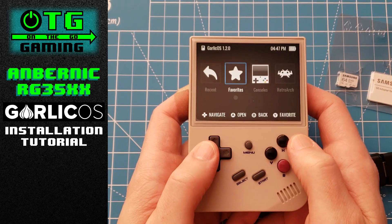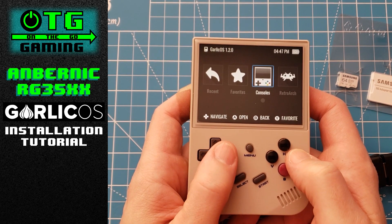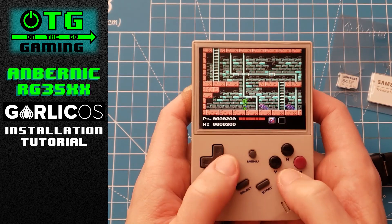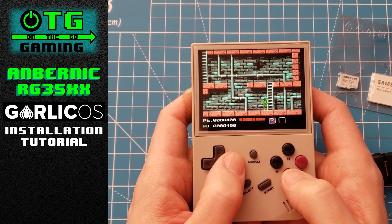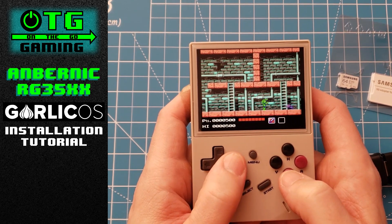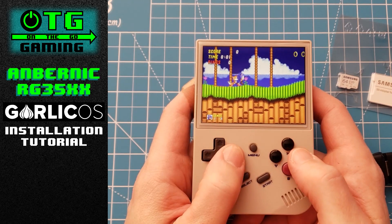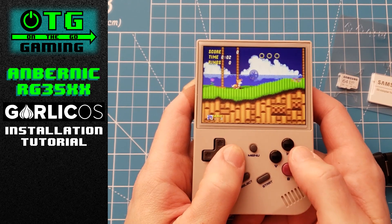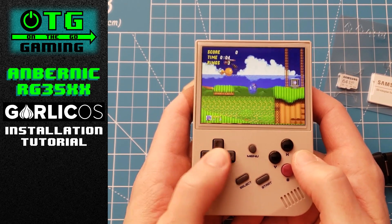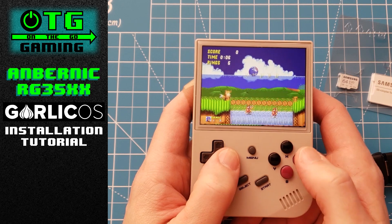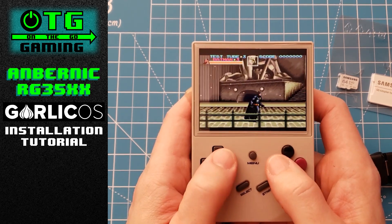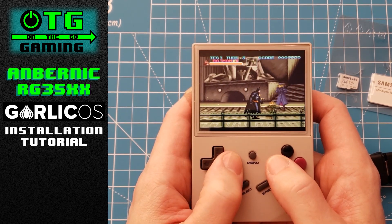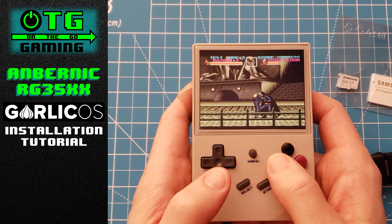In this video we'll take a look at installing Garlic OS on the Anbernic RG35XX. I found that in other tutorials there's a crucial step that's often missed, so I will highlight that in this tutorial and show you how you can get the OS up and running in no time at all. Let's get started.